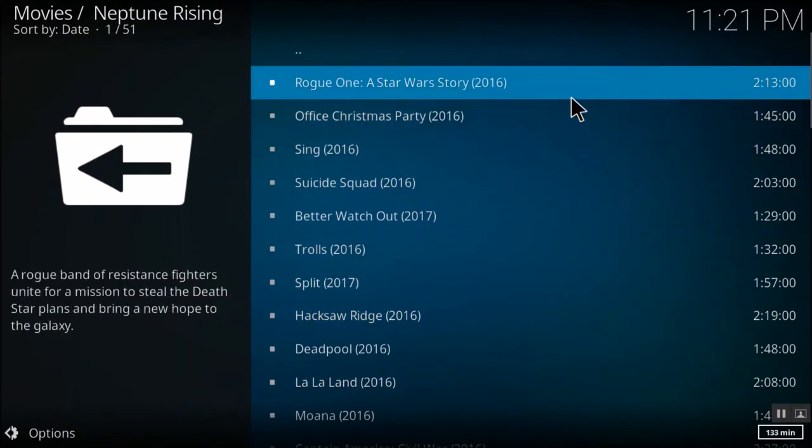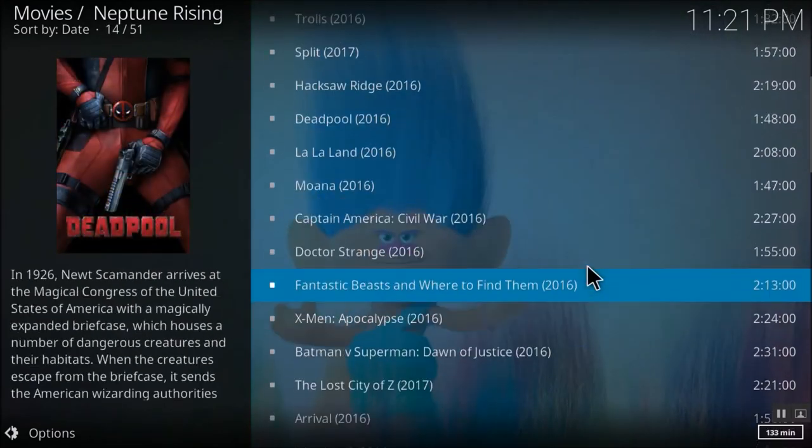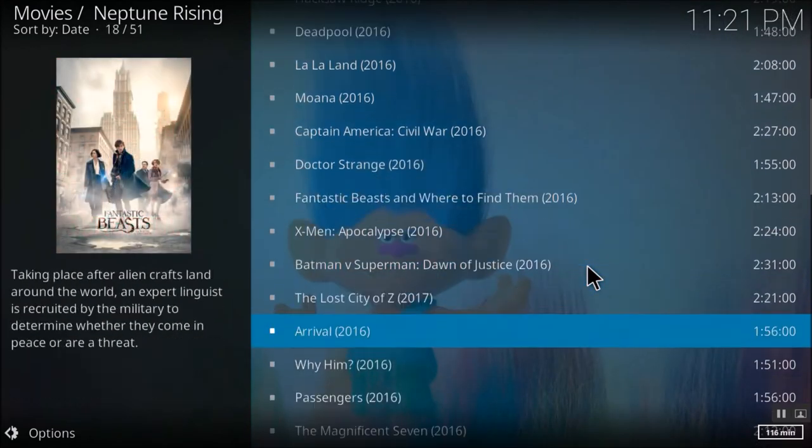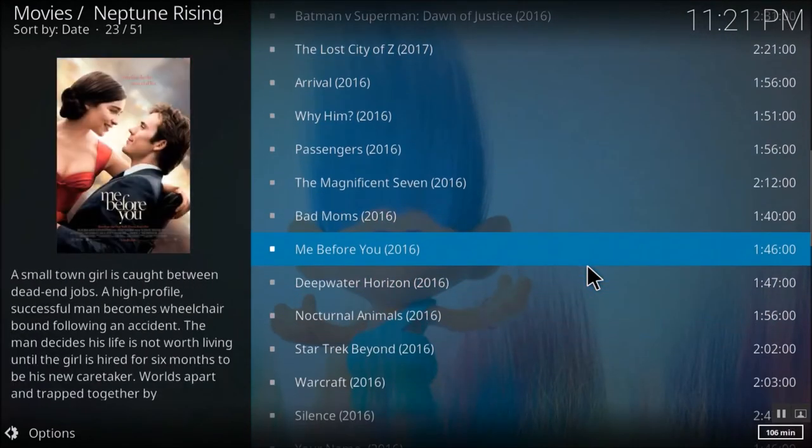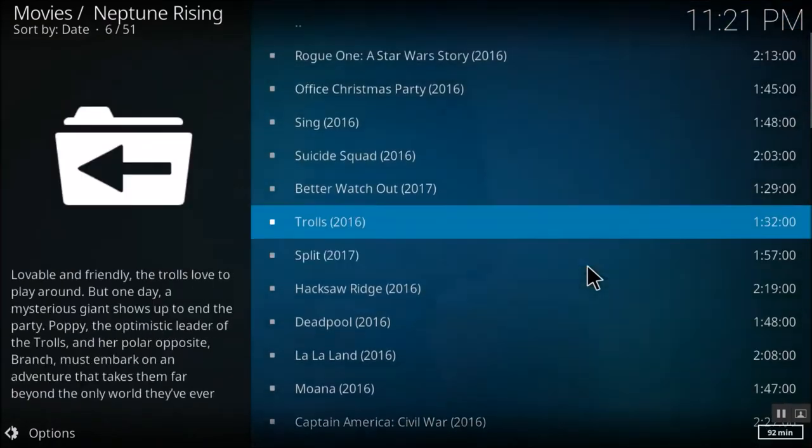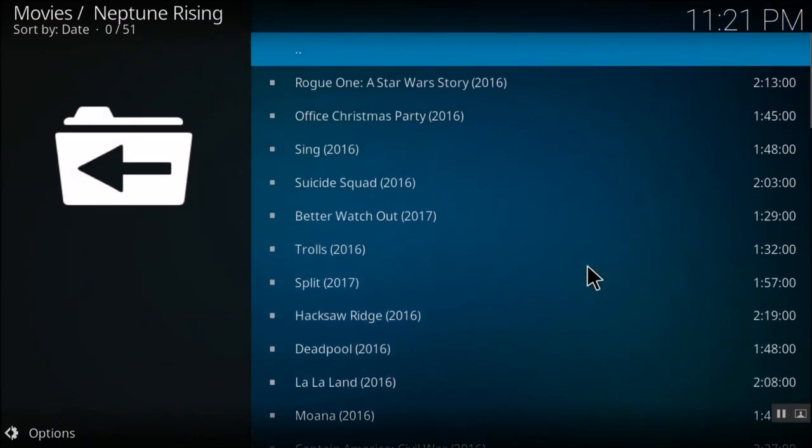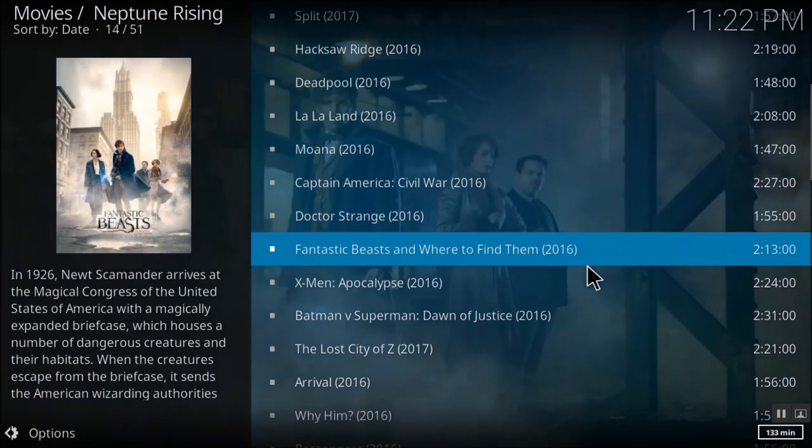Here you can see the list of movies which is present under this add-on. So Exodus repository and the Neptune add-on is one of the best Kodi repositories. You'll find most of the movies and most of the TV shows under this repository.